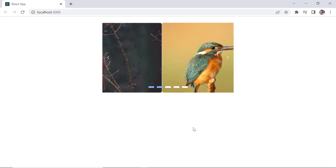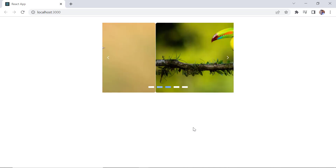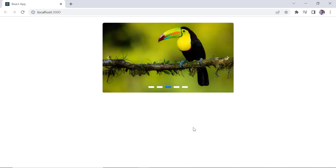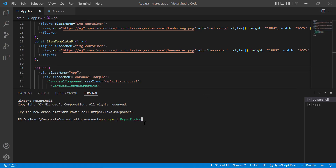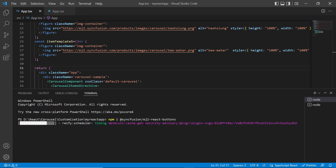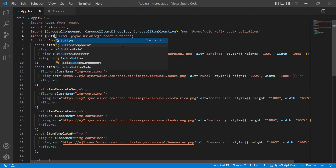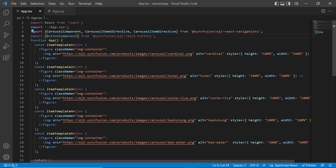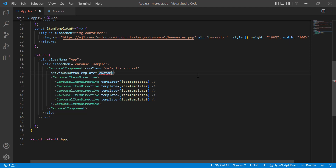First, we will see how to customize the Syncfusion button for navigators in the carousel component. I'm going to use the Syncfusion button component for navigators, so I install the Syncfusion EJ2 React buttons package and import the button component. To customize the previous button, I use the previous button template property and assign the method custom previous button.